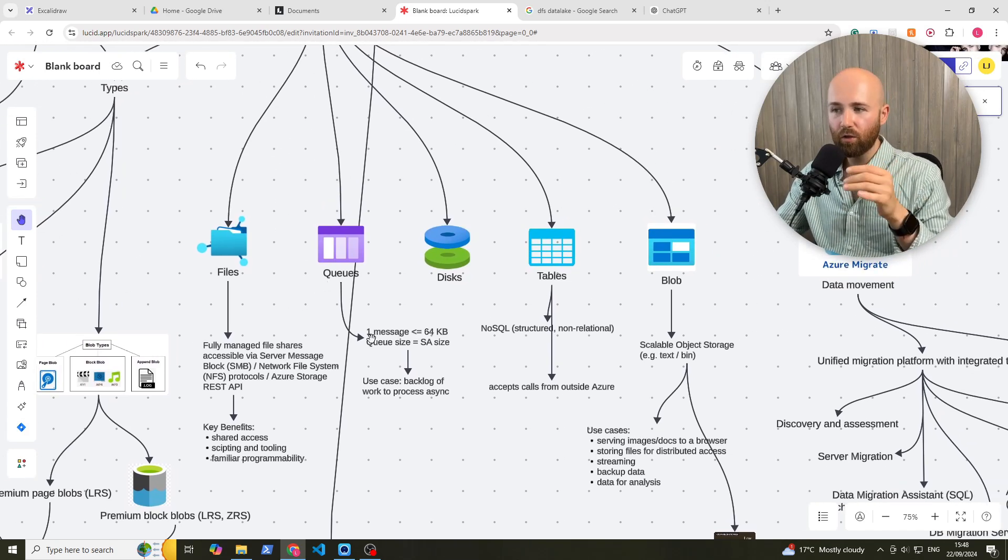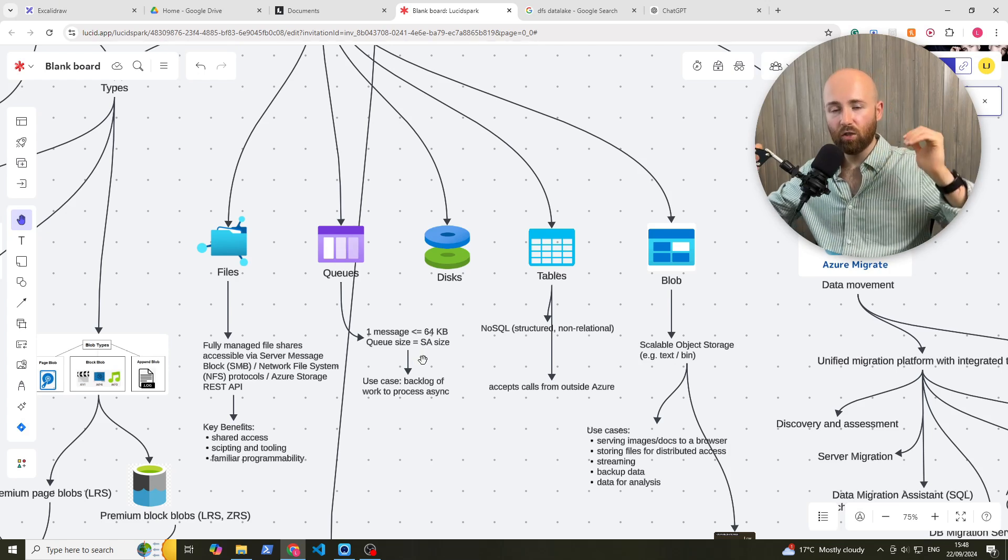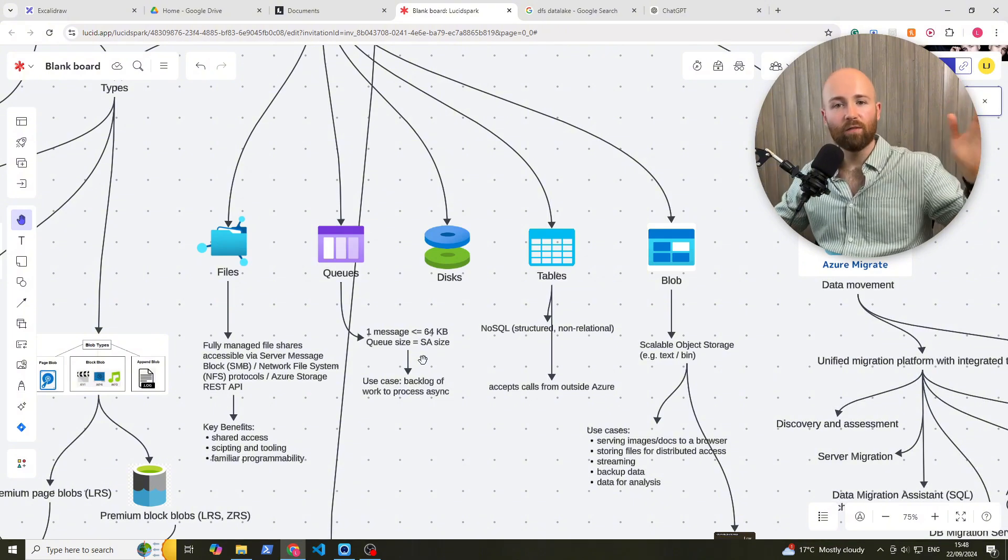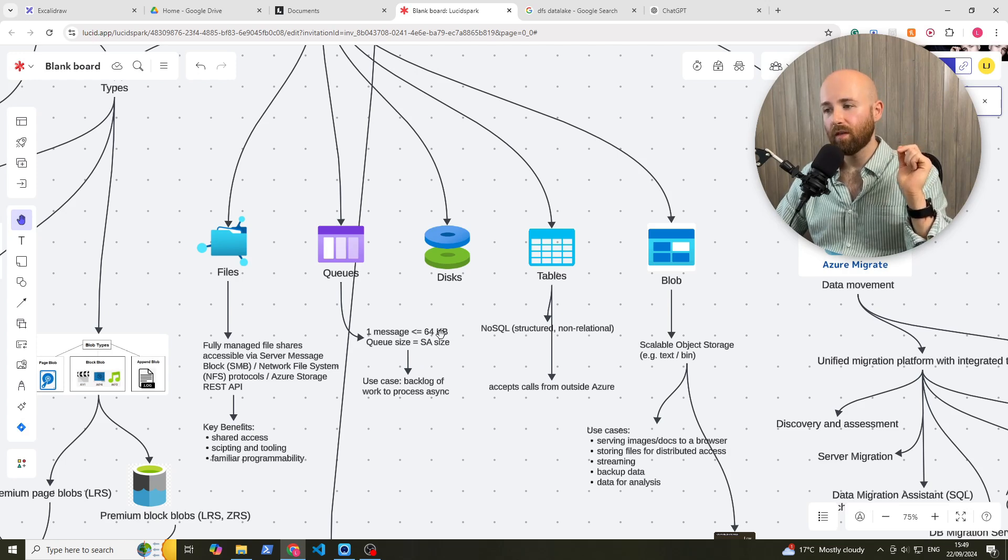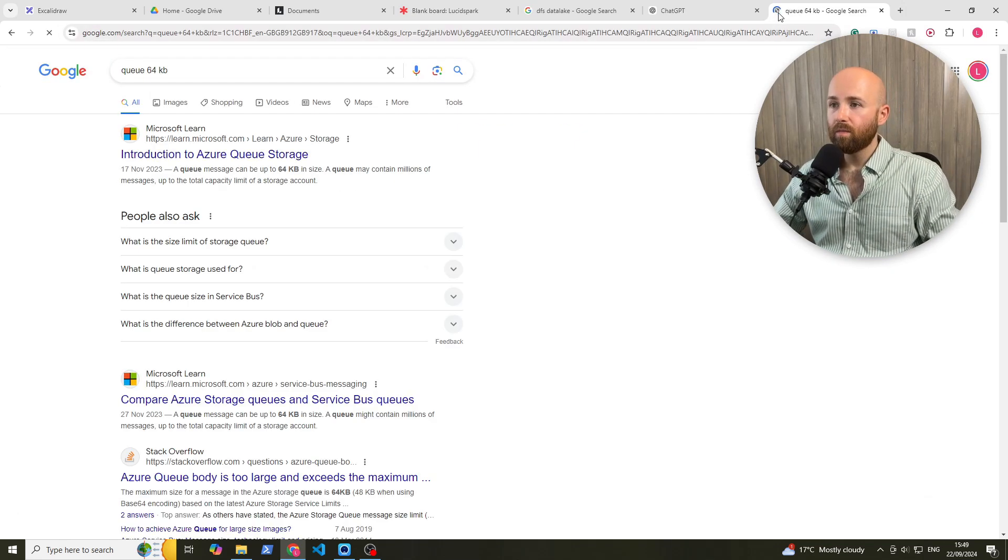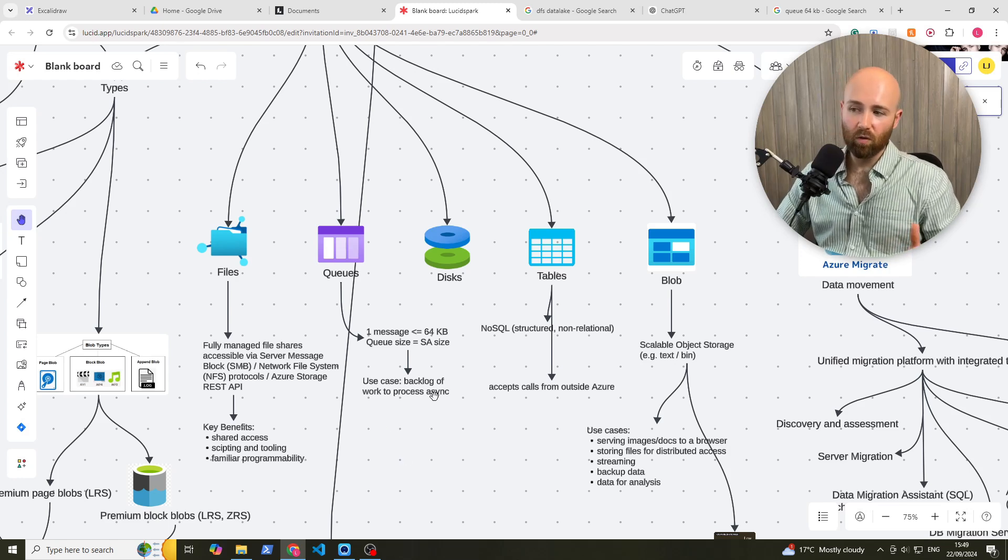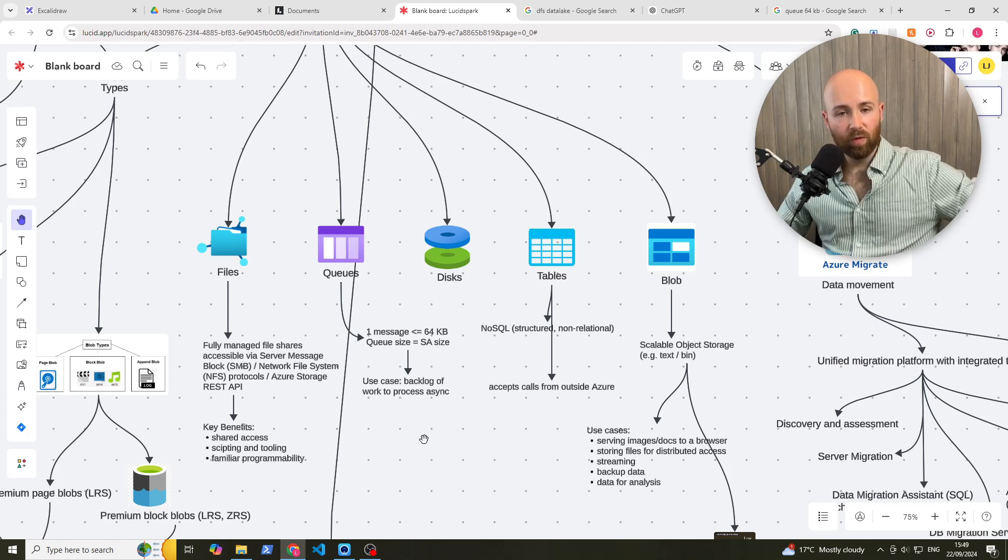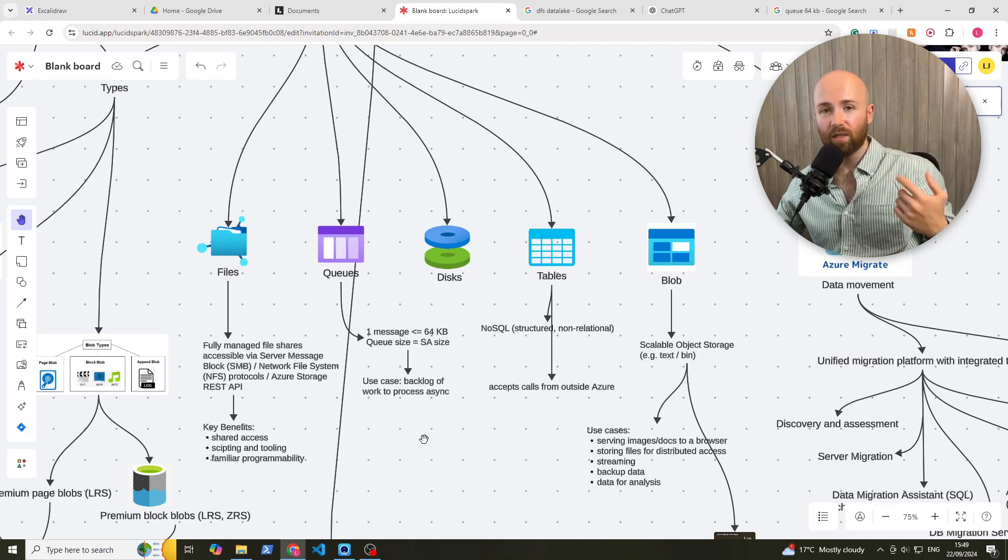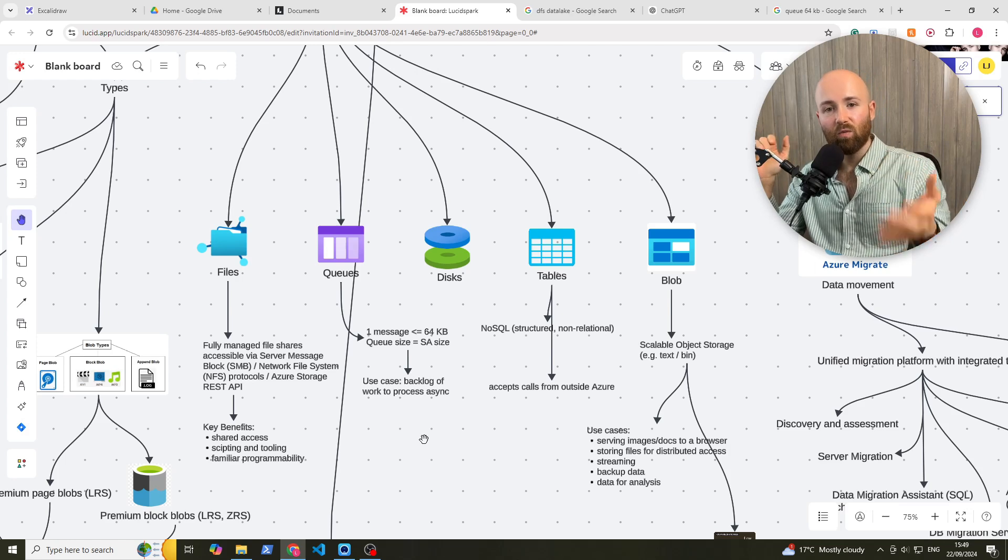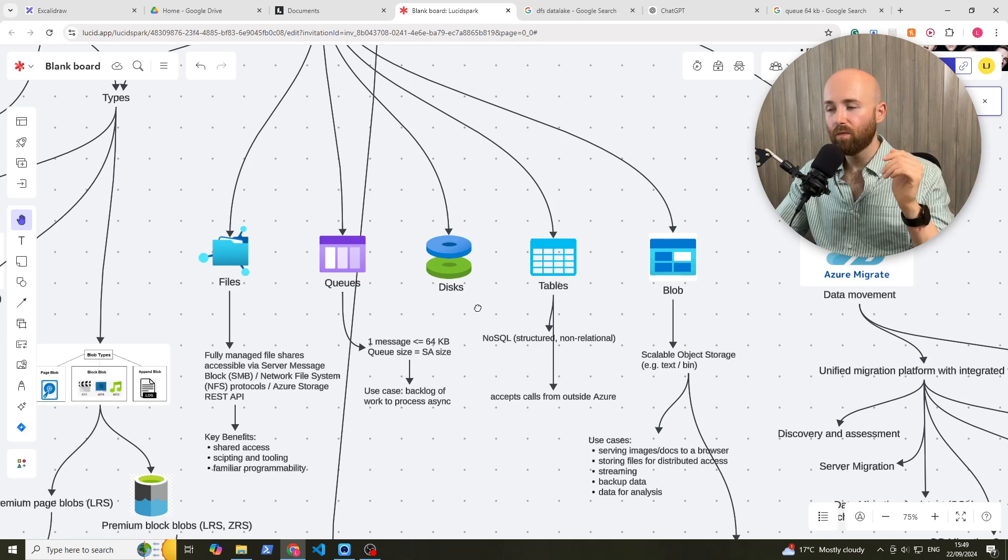Next up, we have queues. The queue size is the storage account size, because a queue can be as long as you want, because it's just an abstraction. It just has to fit in the storage account. And one message is 64 kilobytes. Use case, if you have a backlog of work to process asynchronously. So if you have a bunch of people who were messaging you, each one of those is going to be processed asynchronously. So it's not at the same time, it's just one after another, processing it through. Ticket sales, for example.